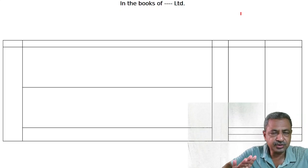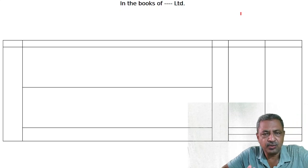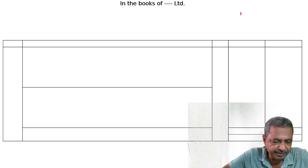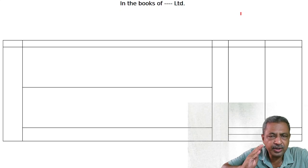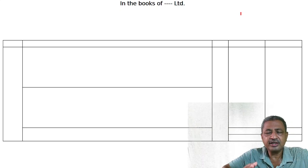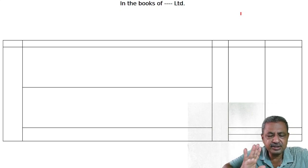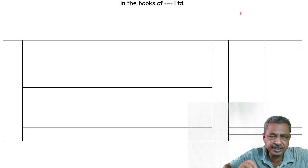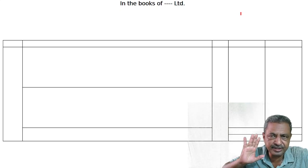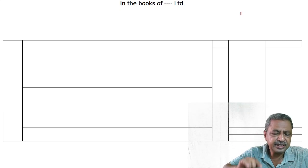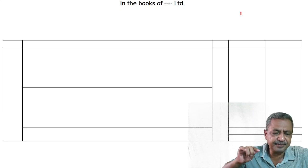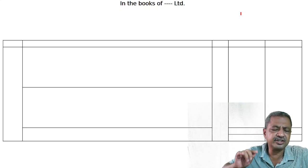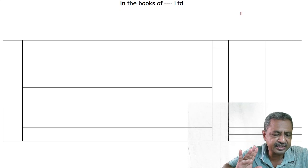Dear students, welcome to the classes of Ray Academy. We are studying company accounts and the chapter is issue of debentures. The concept is issue of debentures for consideration other than cash.